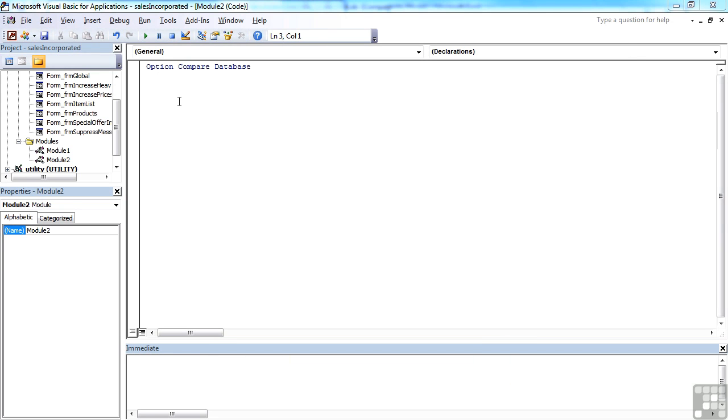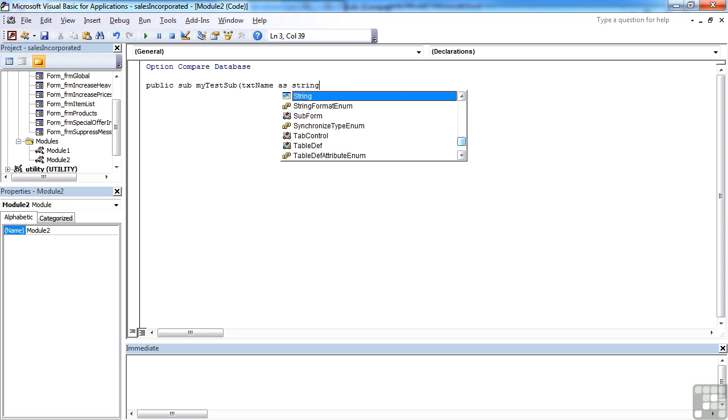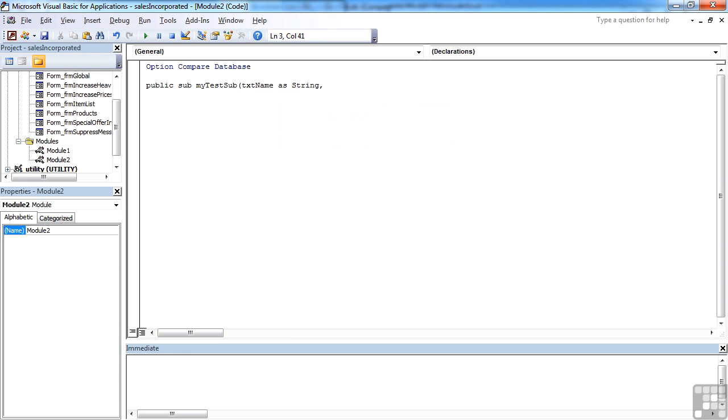So for example, if I were creating a new subroutine in an empty module, you can create public sub, my test sub, open brackets, txt name as string. So I've wanted to list a few parameters here for my subroutine.